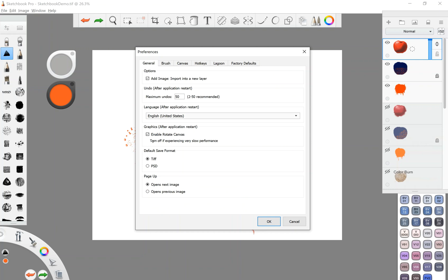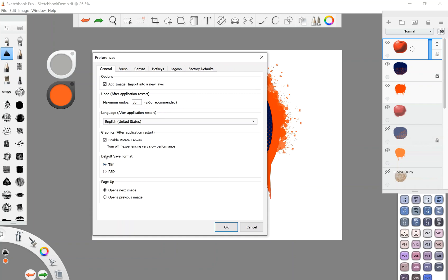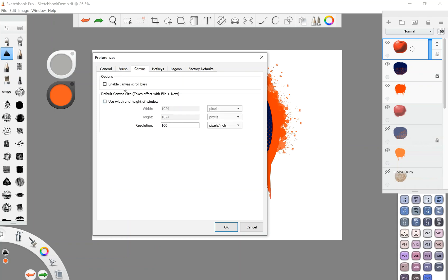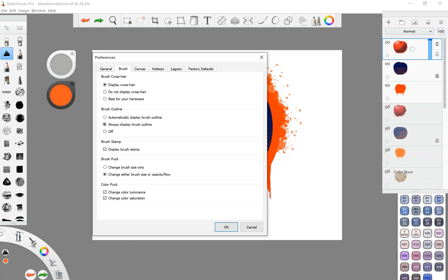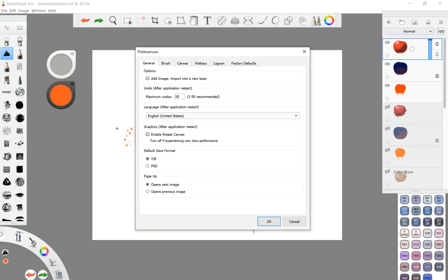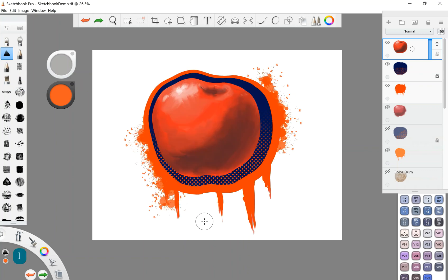This is helpful. Here you can kind of set up certain preferences for the software according to your liking. And yeah, pretty basic stuff. Now you can set up certain options for your brush canvases brush here. This is a big one right here. Brush outline. I like to always display brush outline because that basically means I get to see what size my brushes.